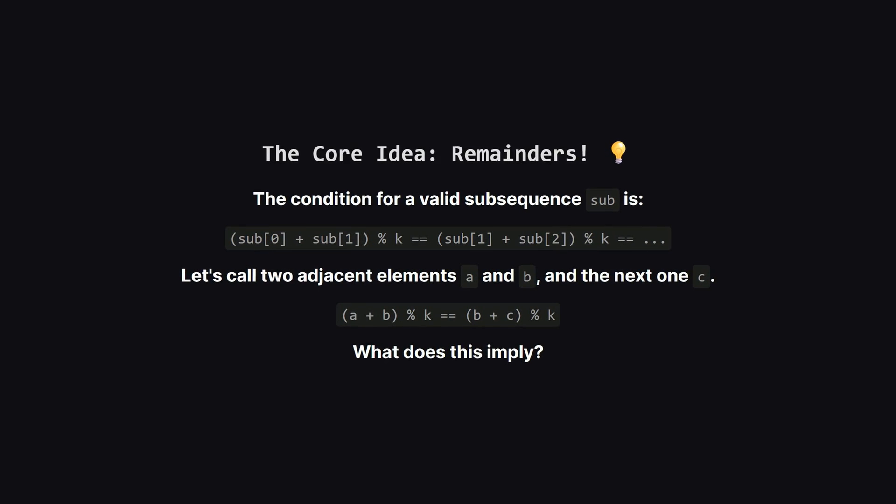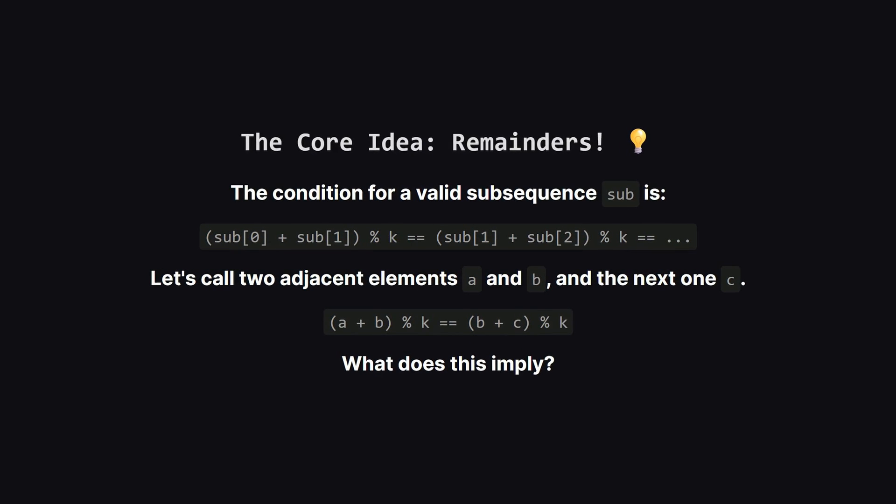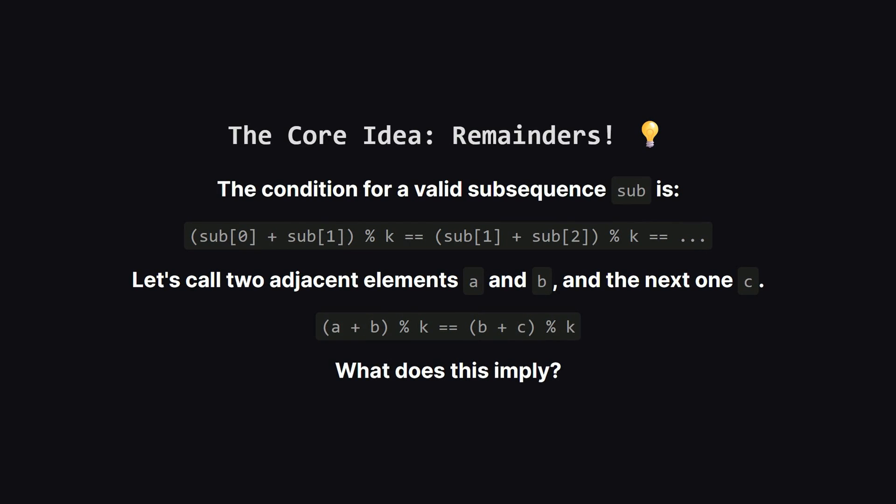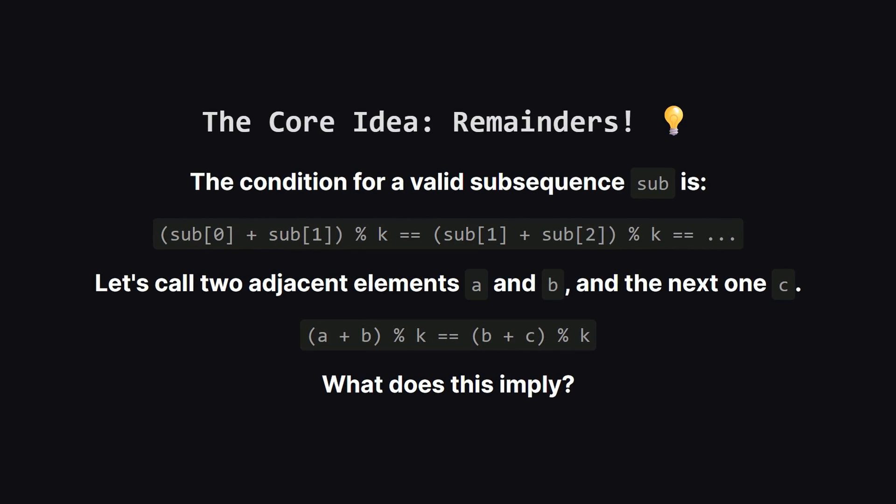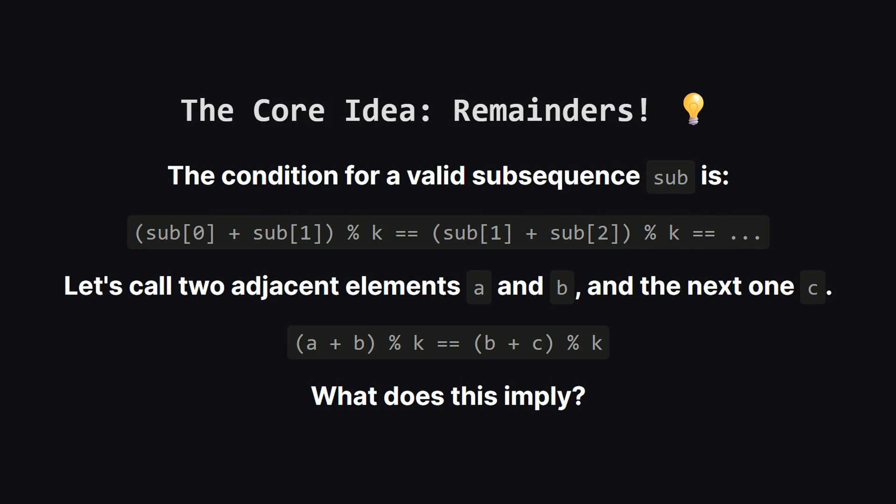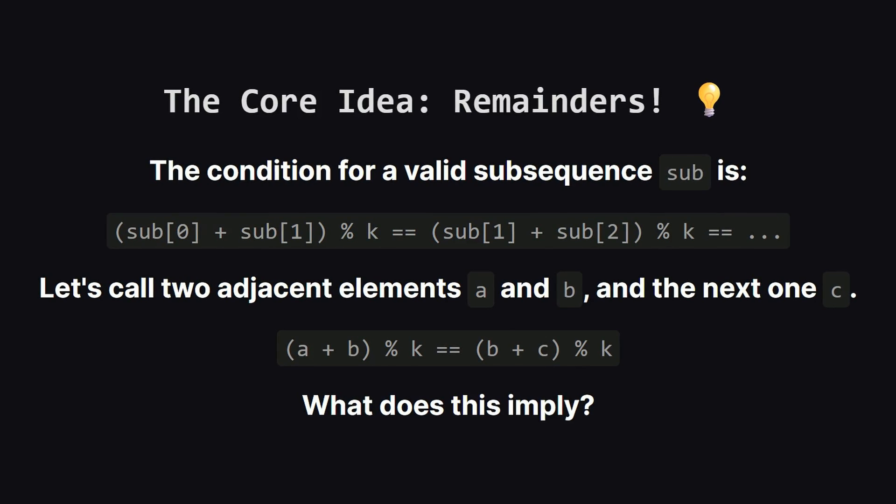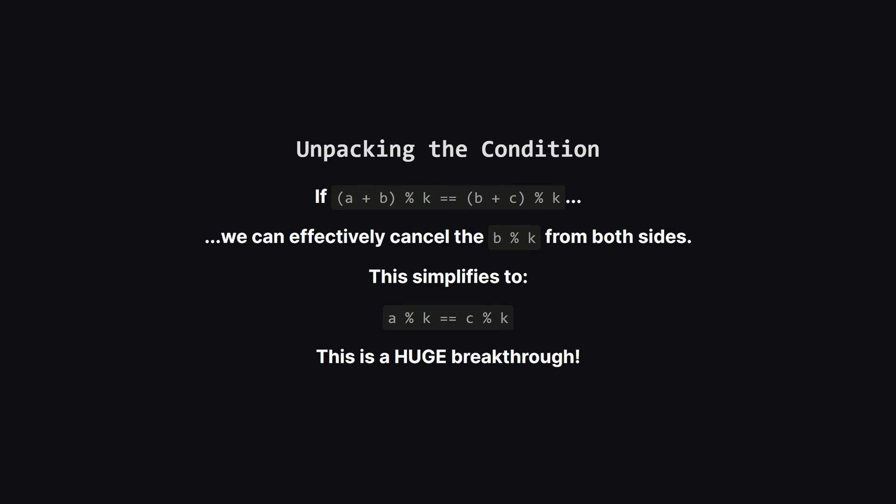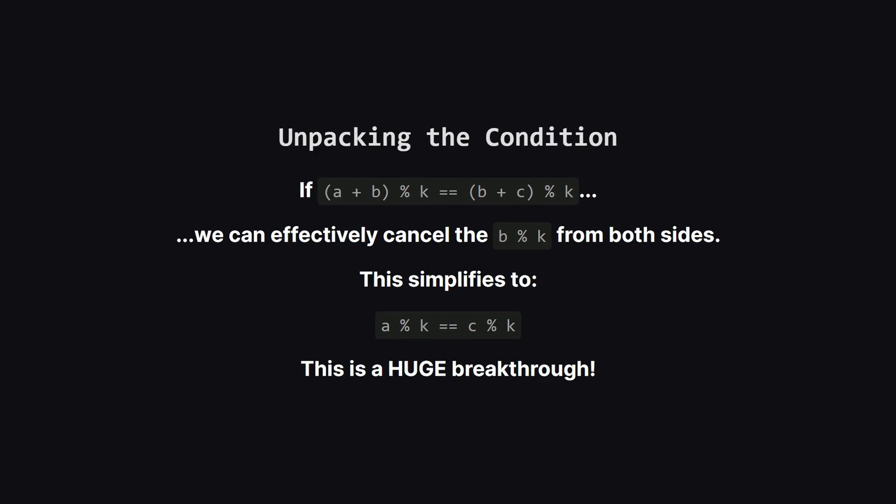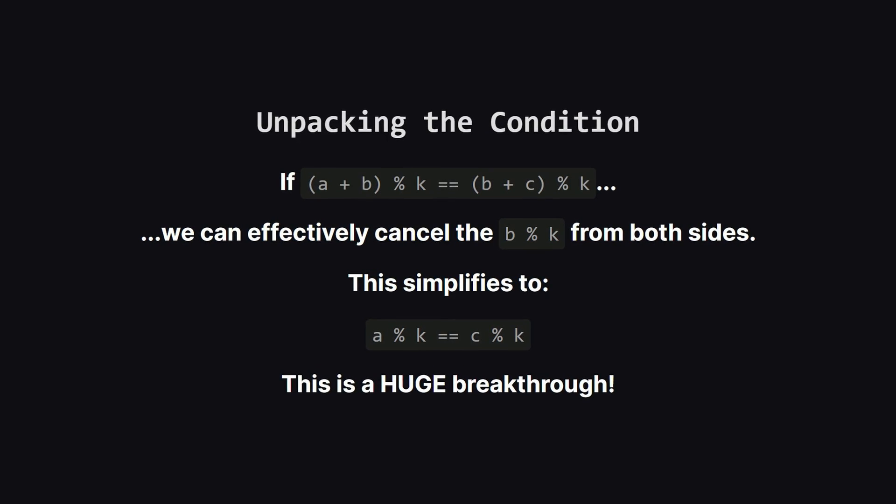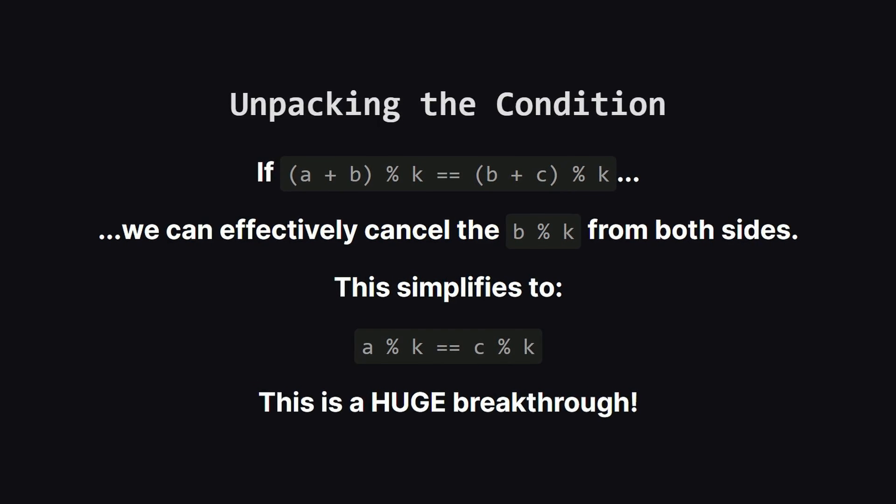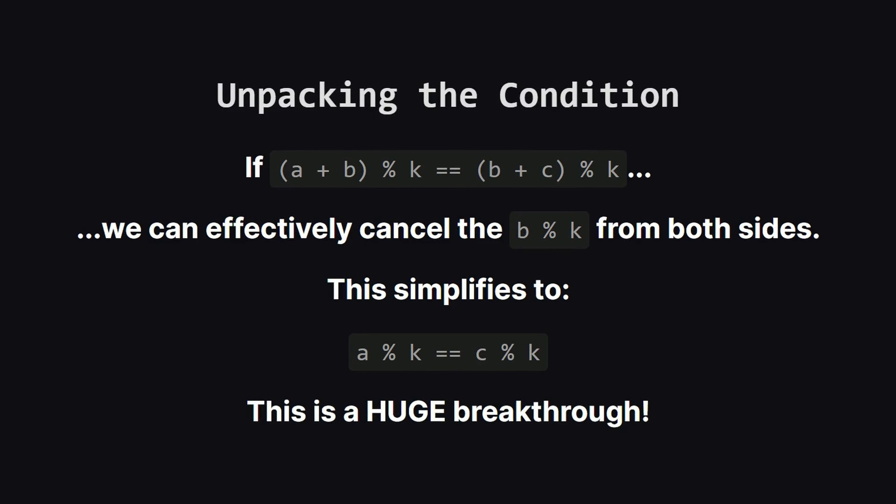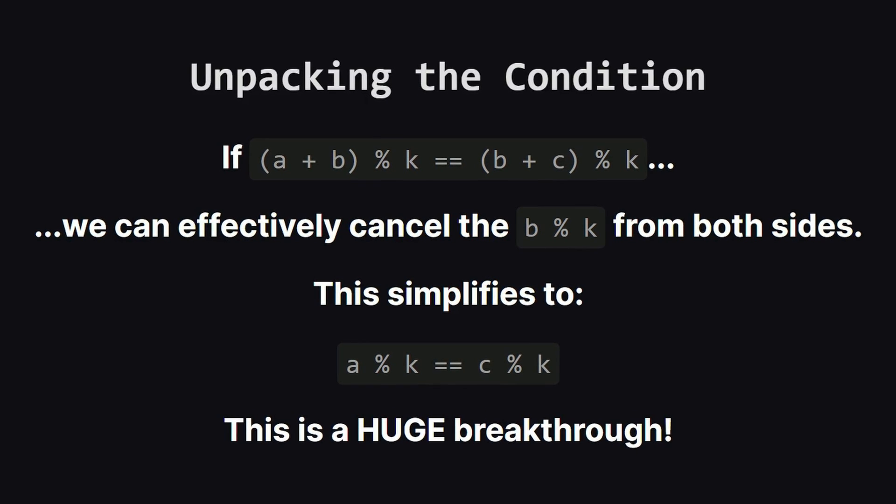Okay before we jump into code let's really think about this condition. It says the sum of the first and second elements modulo k has to equal the sum of the second and third modulo k and so on. If we look at any three consecutive elements in our subsequence let's call them a, b and c. The rule says that the sum of a and b modulo k must be the same as the sum of b and c modulo k. This little equation is the key to the whole problem. So if the sum a plus b and the sum b plus c have the same remainder when divided by k, we can actually remove the b from the equation. This simplifies everything down to a powerful insight. A modulo k must equal c modulo k. This means that any two elements separated by one position, so the first and third, the second and fourth, the third and fifth, they must all have the same remainder when divided by k.